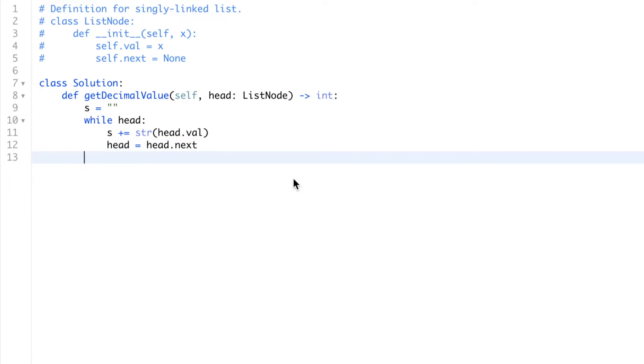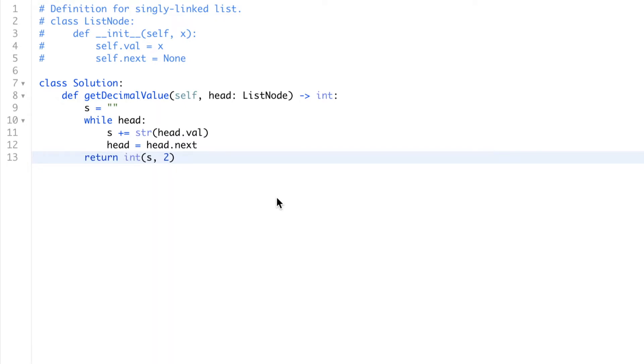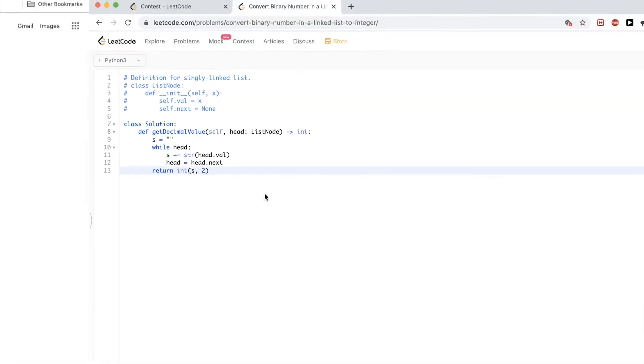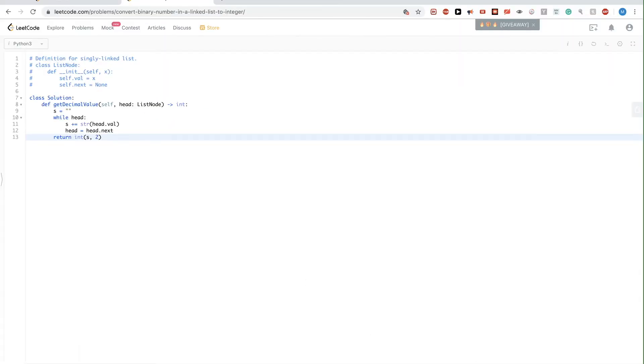After that, I advance my pointer so that I can get the next value. At the end, now I have the binary string in the variable s. I could just convert it using the method that I mentioned in Python in base 2 and return this. That's pretty much it. And then I can run this.